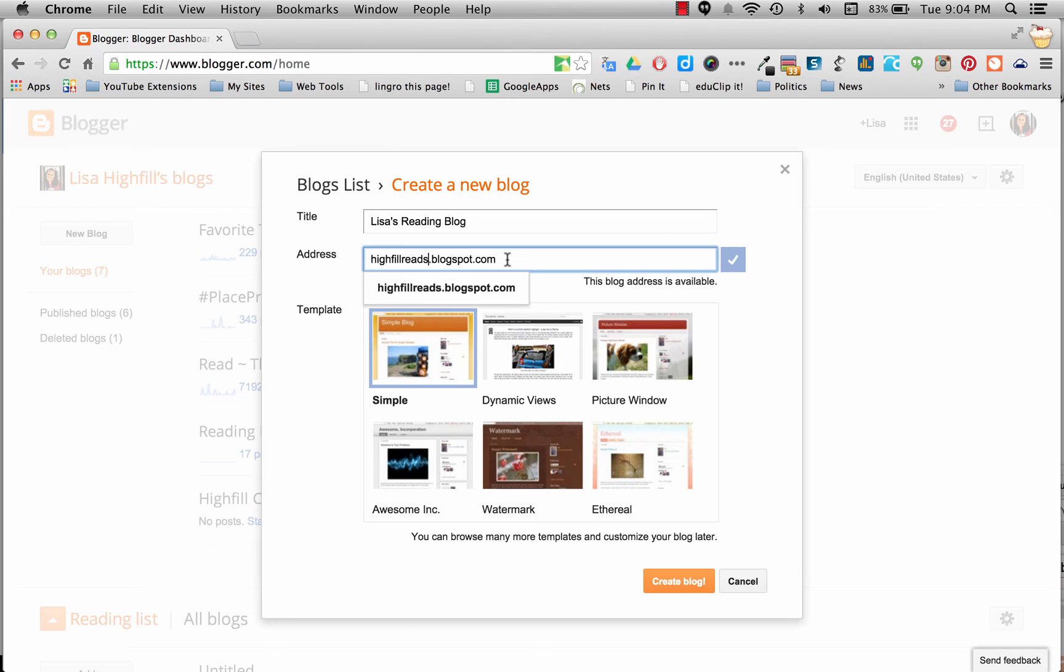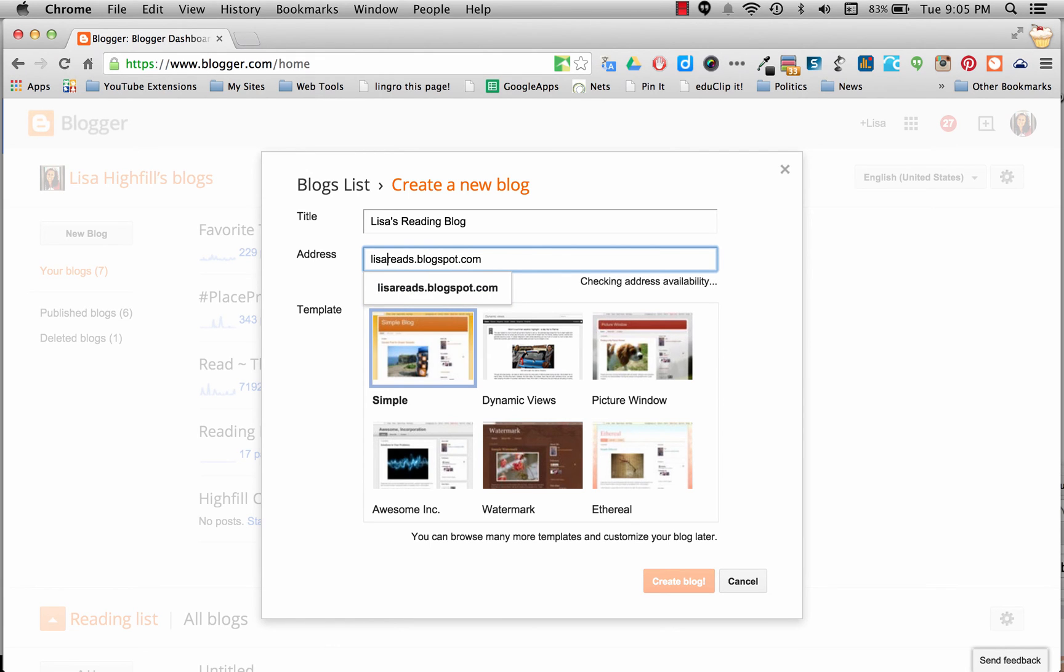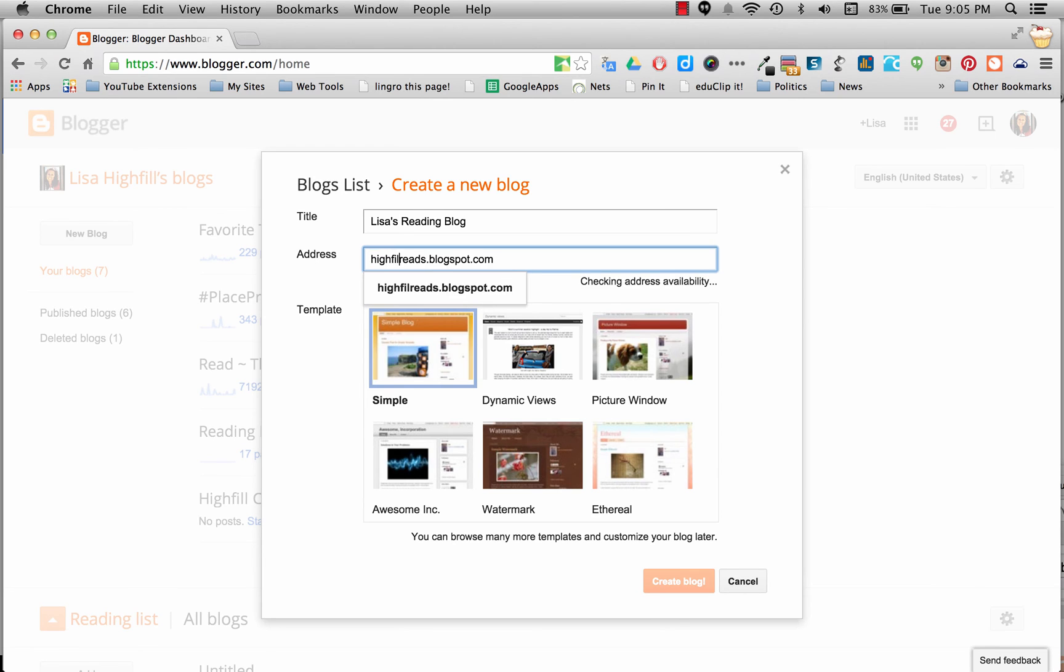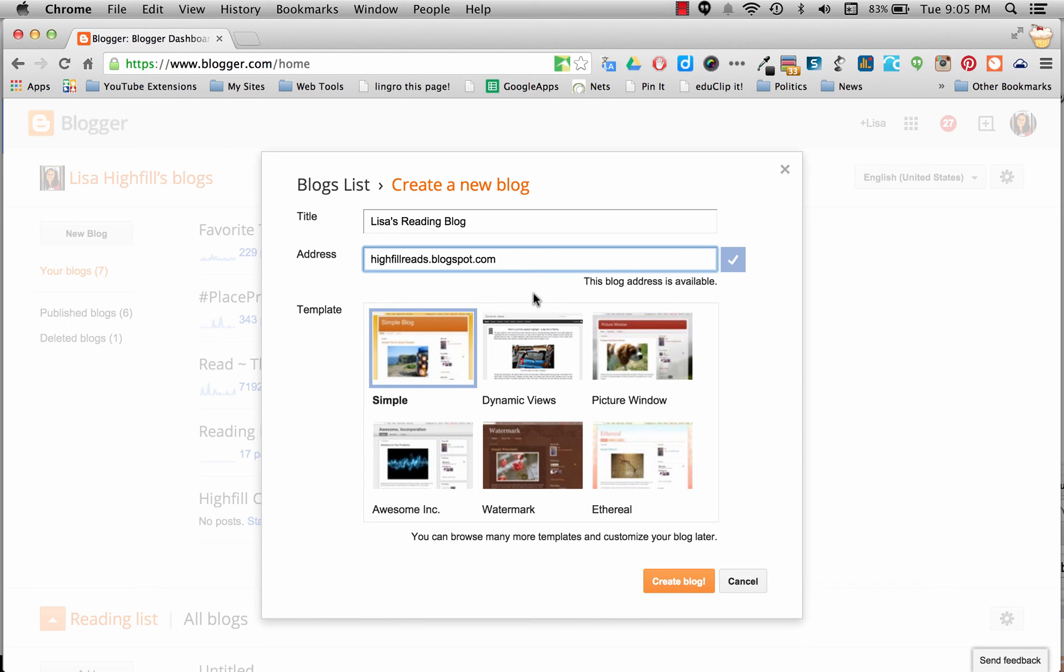If you'd like to not have your last name, you want to have your first name, let's see if that would be available. Lisa reads - it's not available. Maybe I'm going to do Lisa H Reads. It would be available. So it's up to you how you want to have it, and be sure to ask your teacher for clarification. I'm going to take that one.